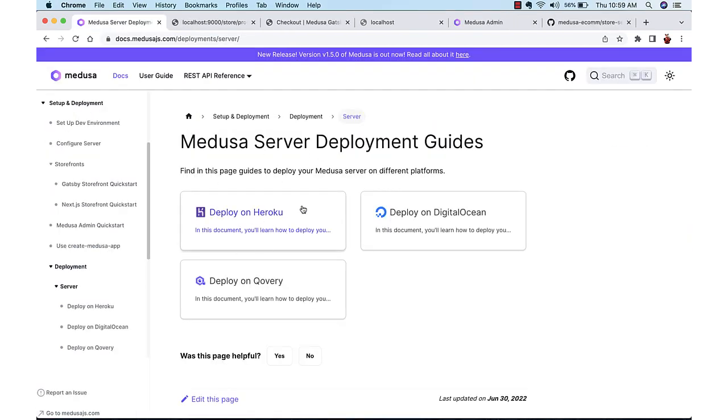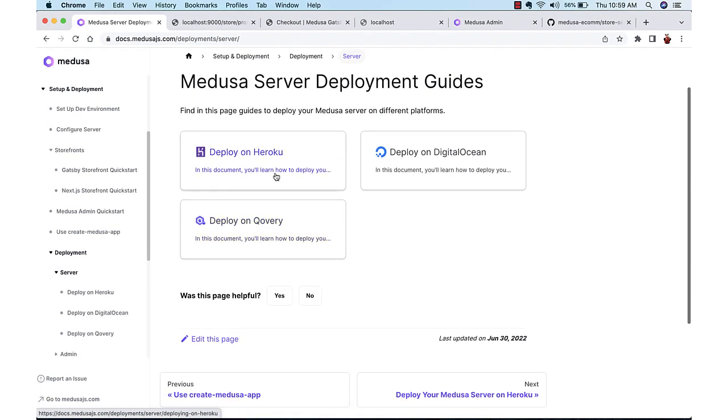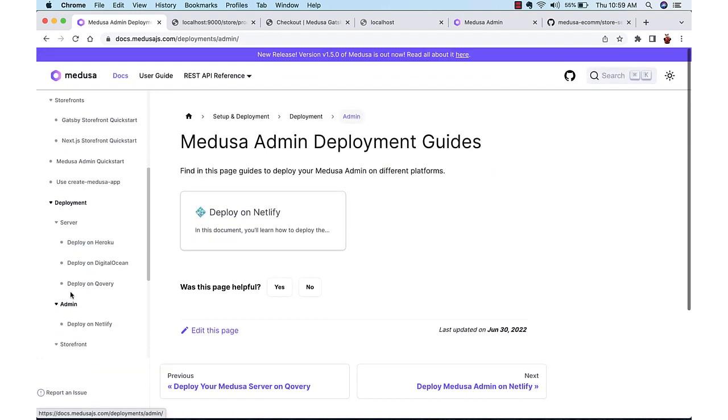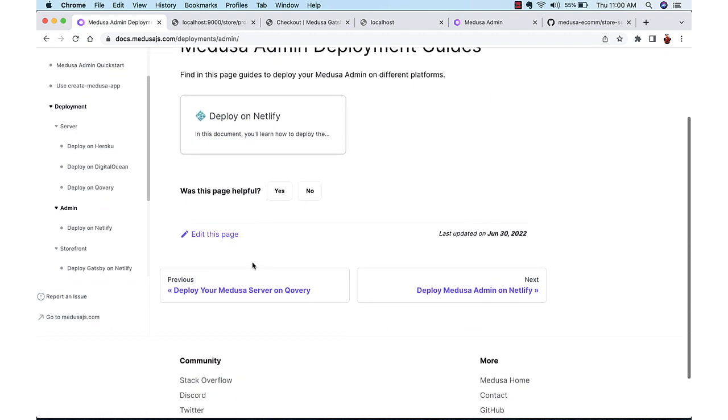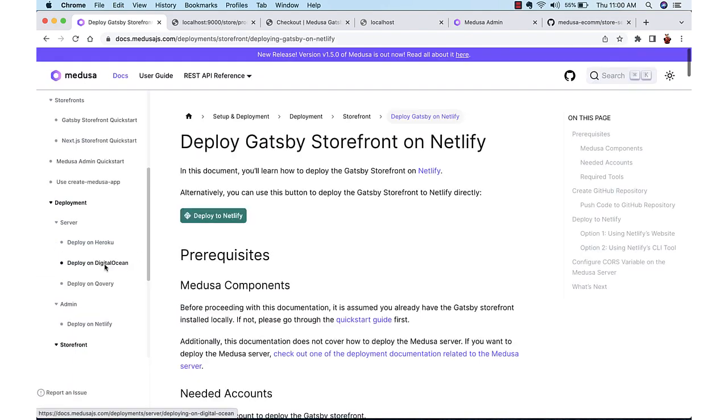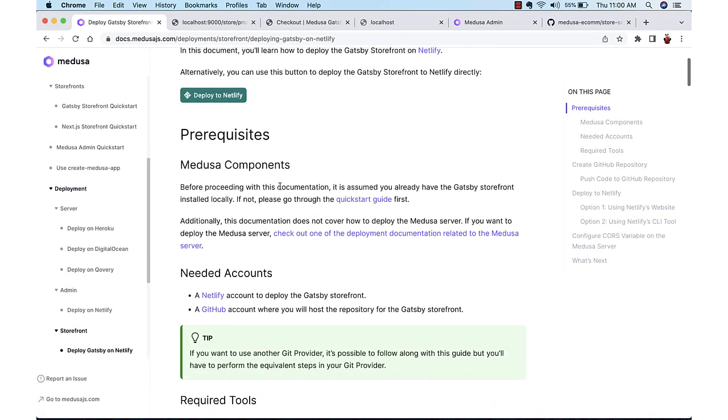In total we have three servers, Node.js servers that need to be running. We can deploy it using, I mean in the documentation they are given different options, like deploy on Netlify and server on Heroku or DigitalOcean. If you want to know how to deploy this, let me know in the comments.